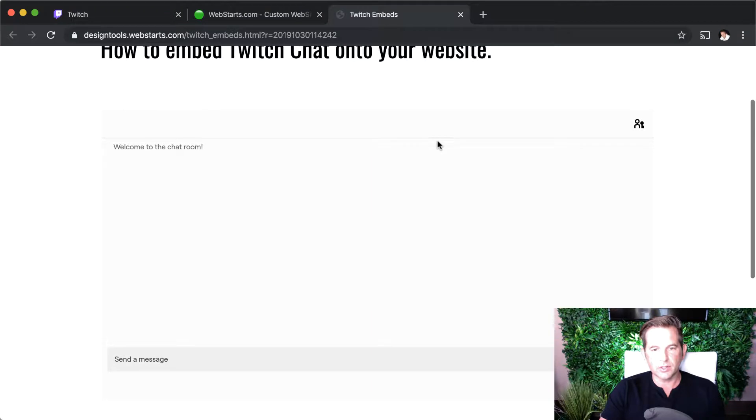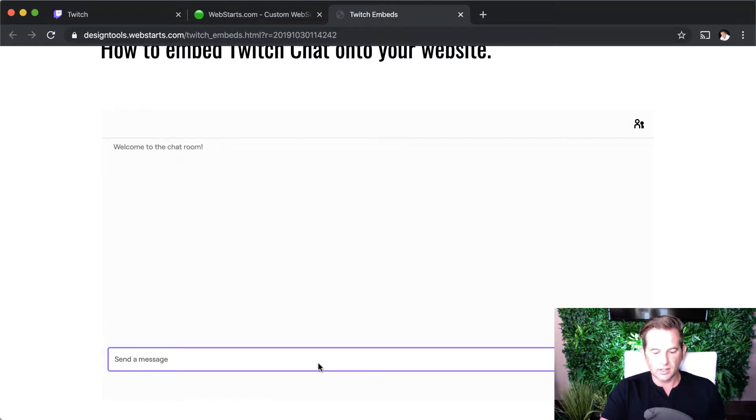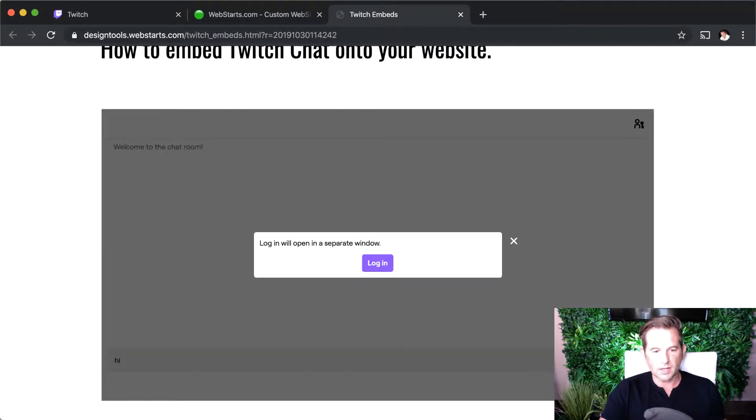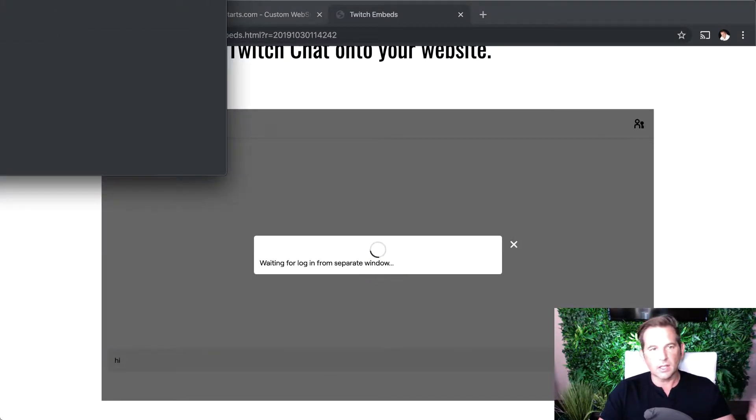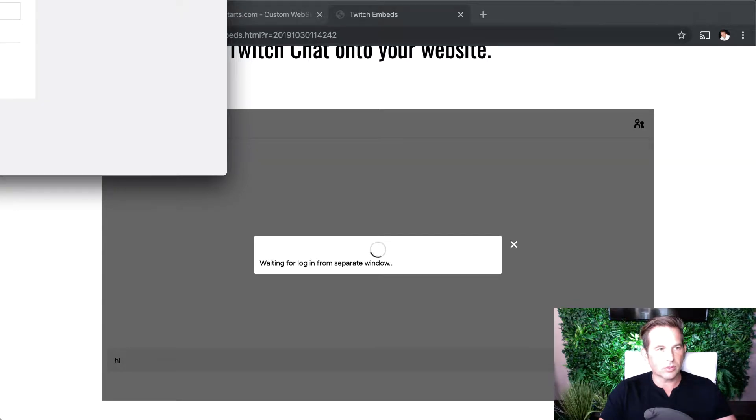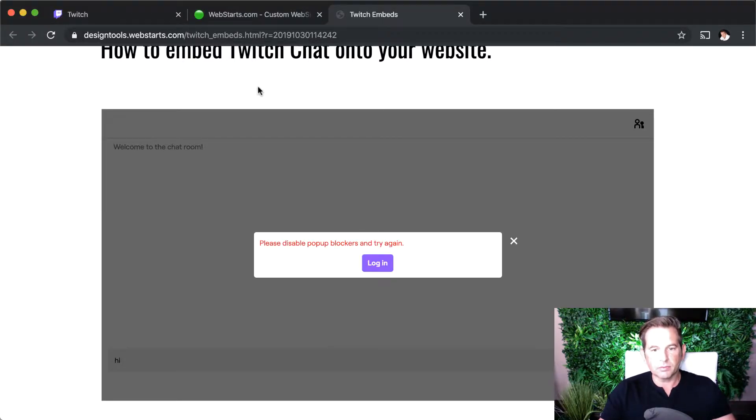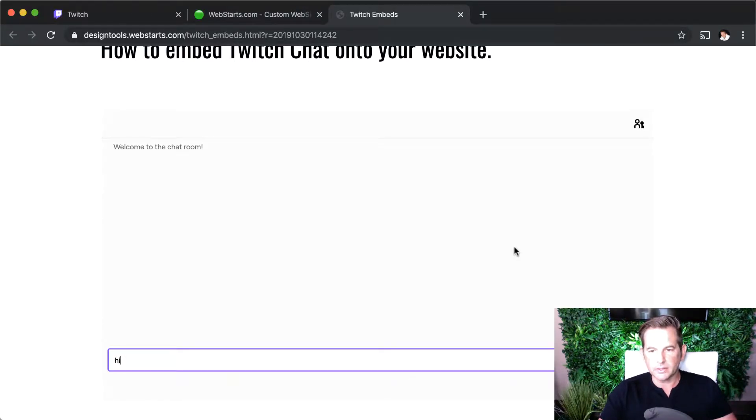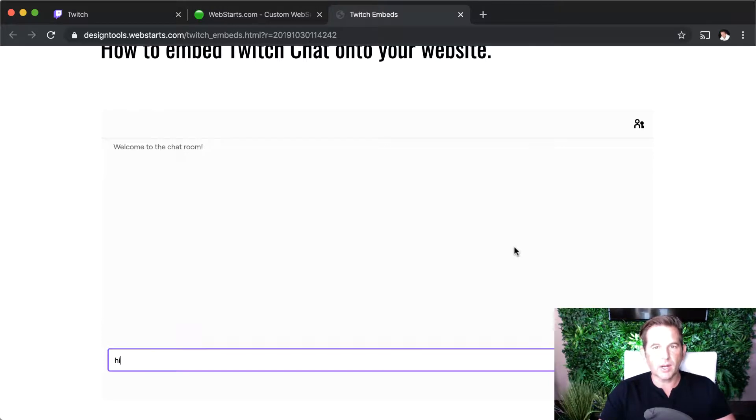So here you can see I added a chat here. I can just type hi or whatever. I need to log in to chat with myself basically, but anyway, I'm going to show you how to add that to your website.